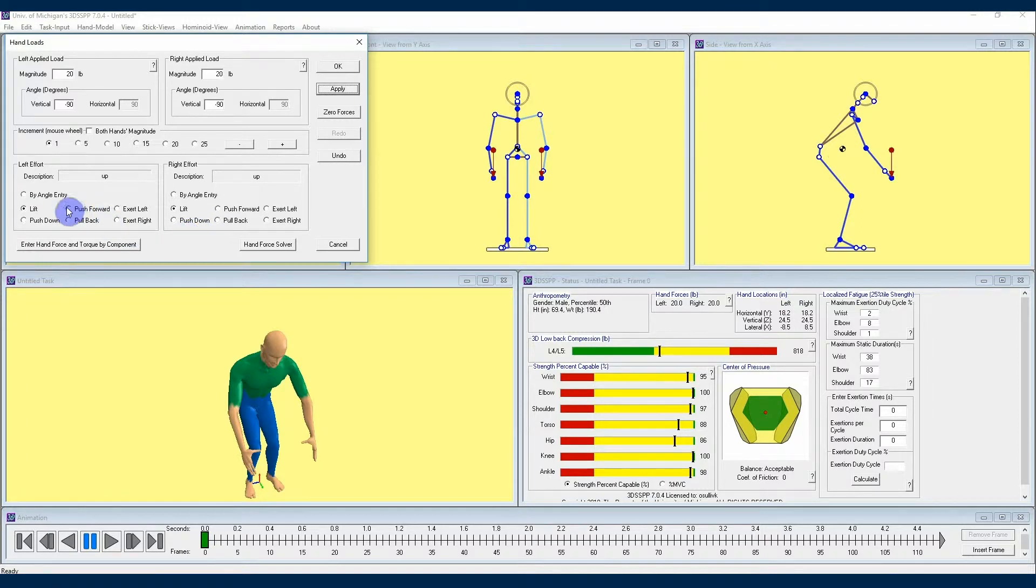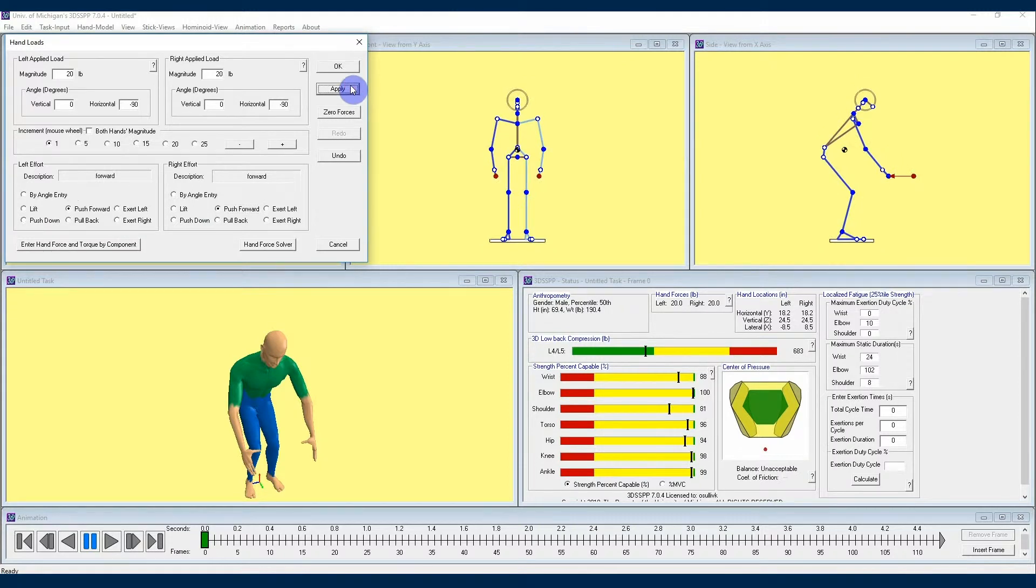I highly recommend taking a moment to click through these different effort types and applying those to see how 3DSSPP shows those types of actions with its force indicators.